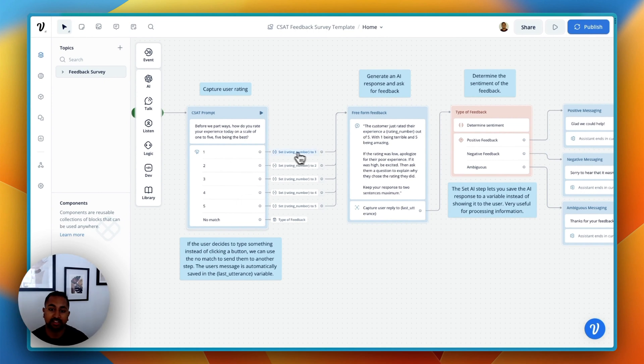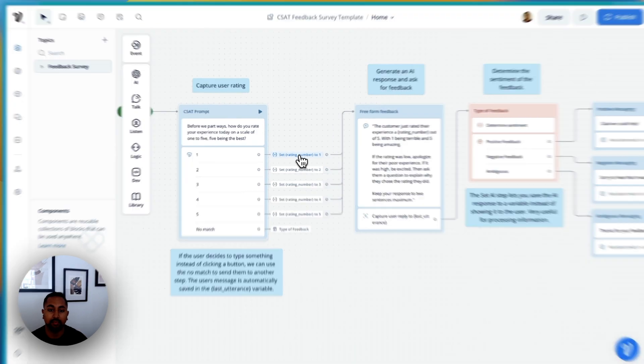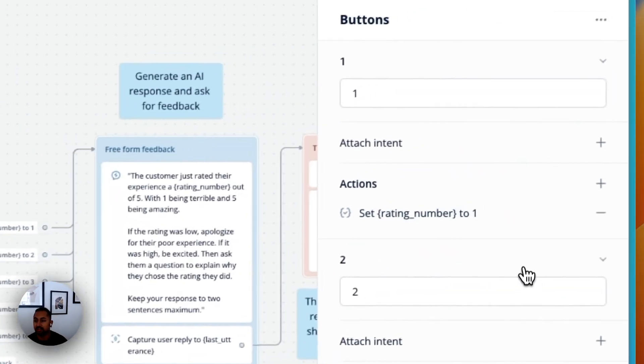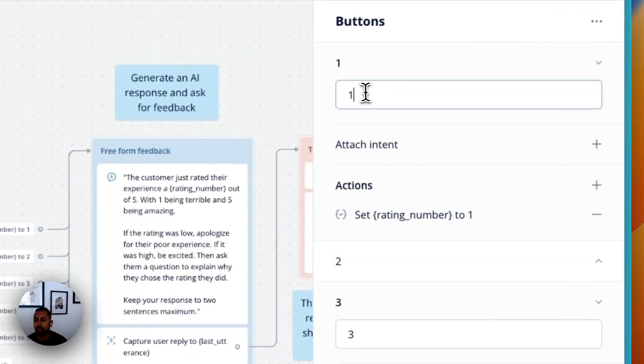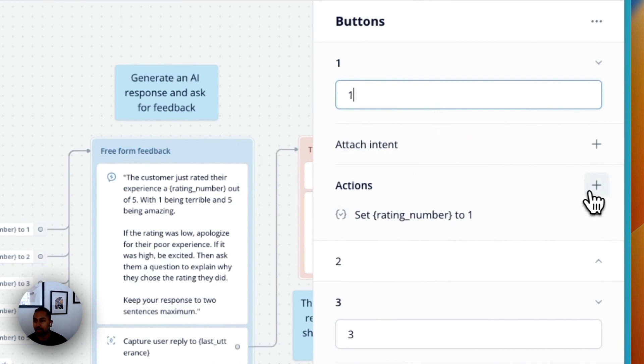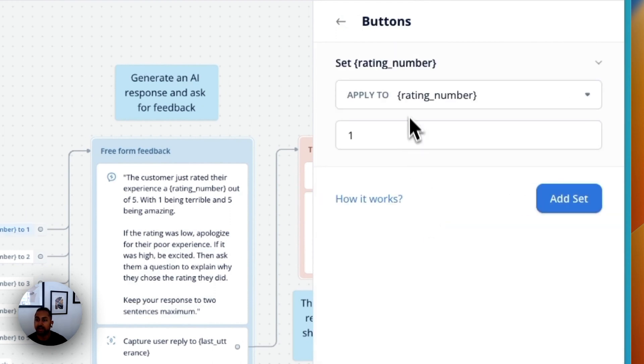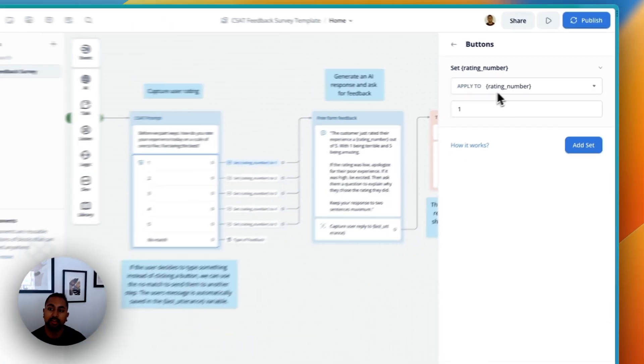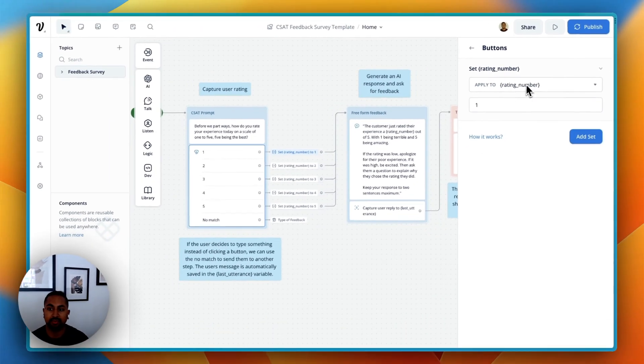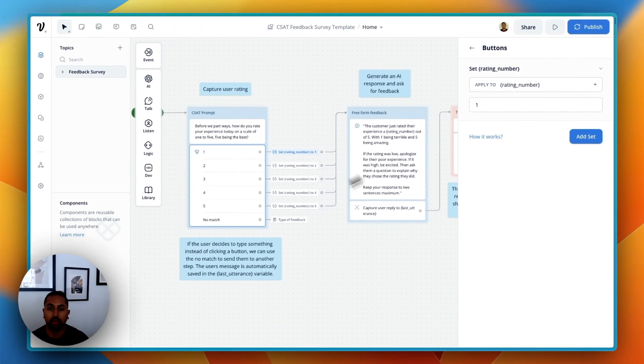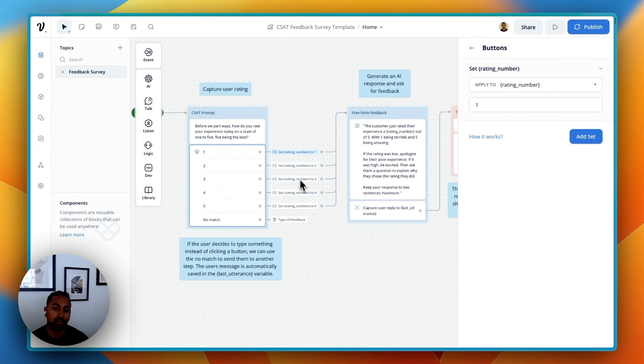From there, we're going to have a set step that actually sets a variable. You can see here what I've done is I just created a button with the number 1, so the button title 1. And then under the actions part here, I've added a set. And I'm saying to apply this to the ratings number variable, just set it to 1. So I've done that for each of these here. And so now if the user clicks 1, 2, 3, 4, or 5, it's able to save it in that variable.